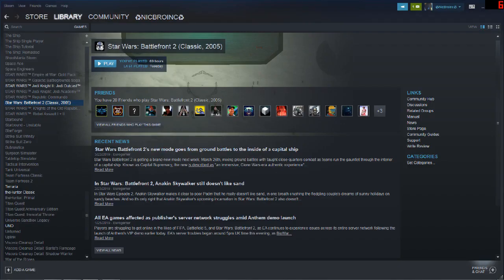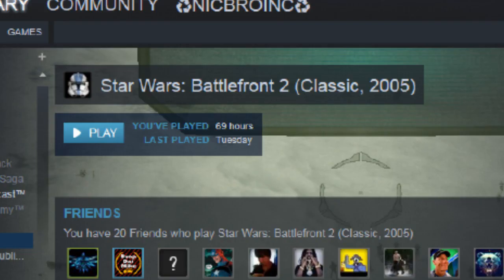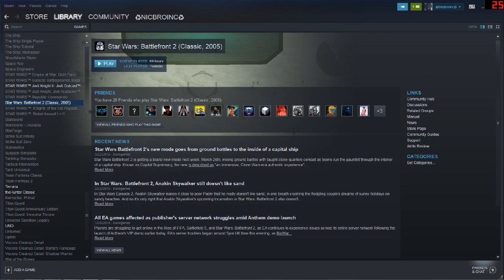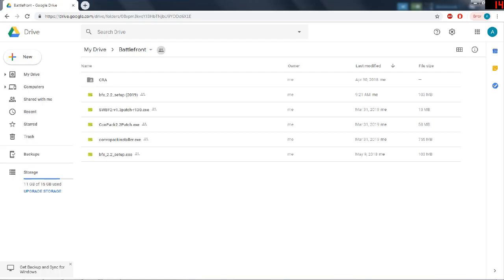Alright, so the first step you have to do is go and buy Star Wars Battlefront 2, the 2005 edition, on Steam. Real simple, right? It's real cheap too. Especially around the time that I'm doing this, because they always put the Star Wars games on super low. I think this cost $0.25 once. Just buy it. It's fun. Once you have the game installed, double check. Make sure it works, because you need to do that. Once you know that it's working, then you need to start downloading some of these mods.